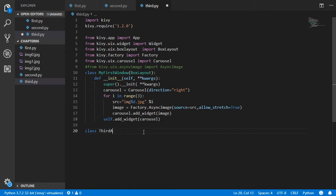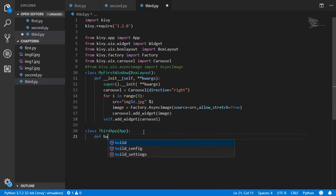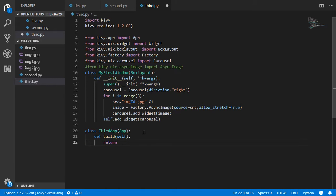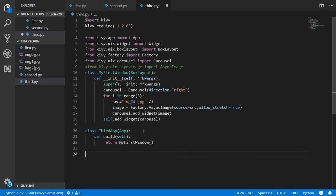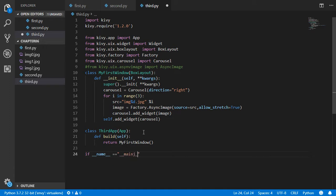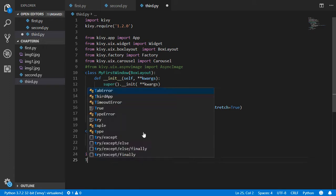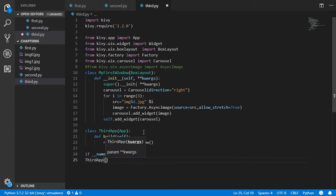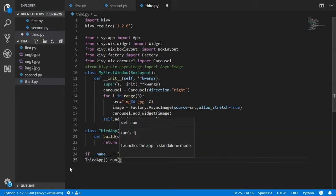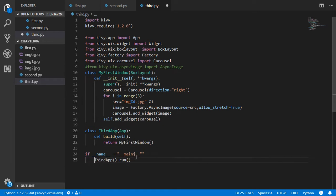We create a ThirdApp class inheriting from App, and override the build function. Define 'def build(self)' and return MyFirstWindow(). To run the file, we check if __name__ equals '__main__' and then call ThirdApp().run().